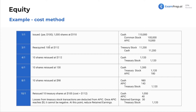When we reacquire our stock, we bought it back at a little more money. We only recognize APIC when we sell — just like gains. When buying back, we're not recognizing gains. There are gains on selling, losses on selling — but no gains on buying.